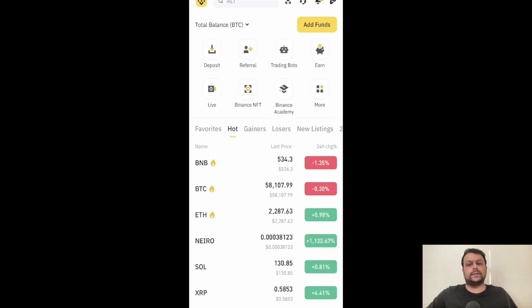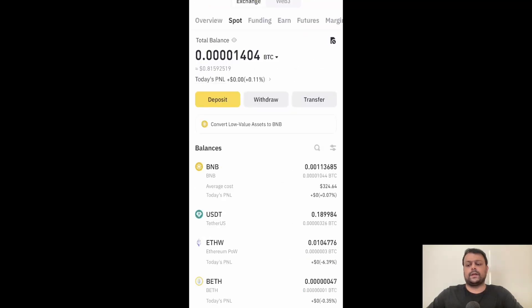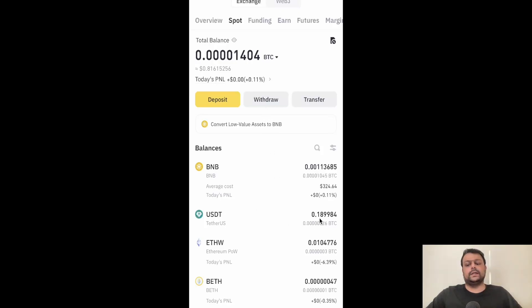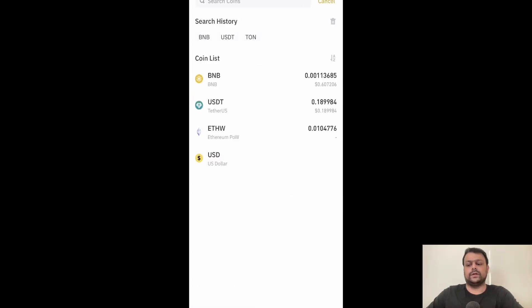Then go ahead and click on withdraw. As you can see, I have around 0.189 USDT in my Binance account right now. Simply go ahead and click on withdraw and click on USDT.